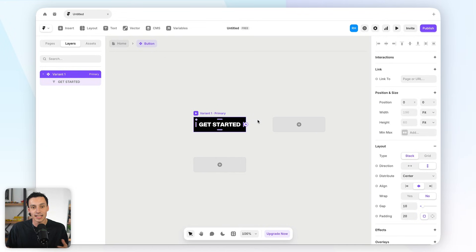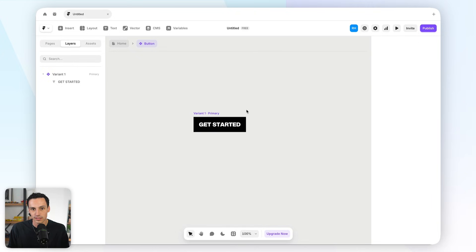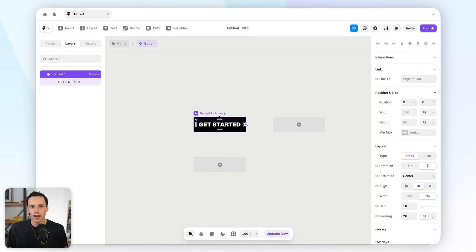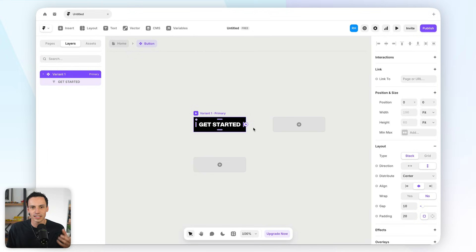Now, the really powerful thing about components is variants, where we can actually set up multiple variations of the same components. So, for example, a button, you might have a primary button, you might have a secondary button, and so on and so forth, or different styles of that button. Now, instead of creating multiple components for these, we can just use variations of this button, so everything can actually keep consistent within the button component.